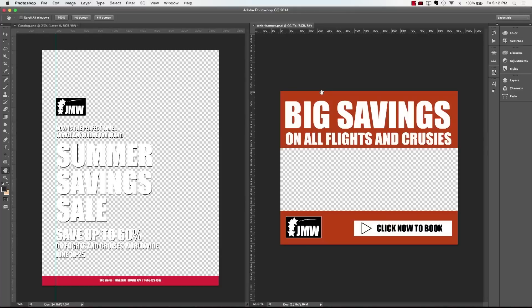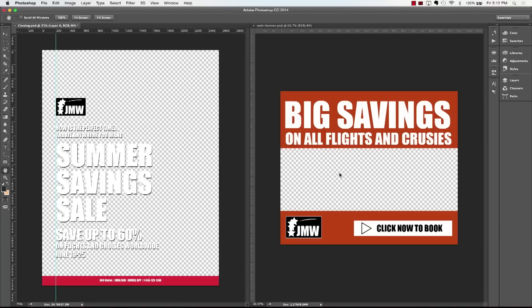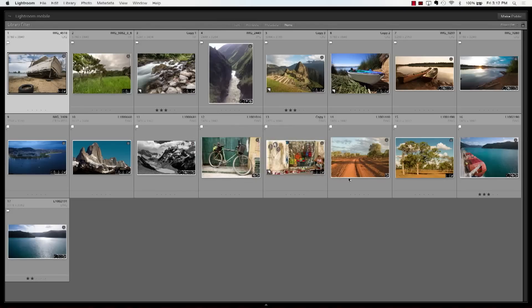Let me show you the end result first, then I'll show you how I did it. In Photoshop I created two fake ads. The left one is a summer savings sale for a travel agency, and I want to replace the transparent background with a nice travel image. I also have a web banner — big savings on all flights and cruises — and again I want to replace the transparent background with an image that works. Normally I'd have to go into Lightroom and do that manually.